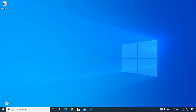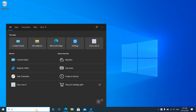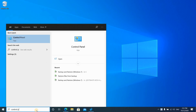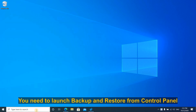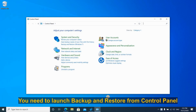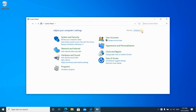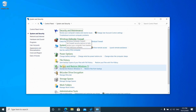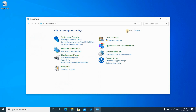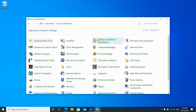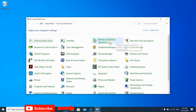Now that the drive is ready, we need to configure the backup and the schedule. In the search box, type 'Control Panel' to open it and hit Enter. If the default view is by category, you can find Backup and Restore under System and Security. If the view is large icons or small icons, you can find it in alphabetical order.